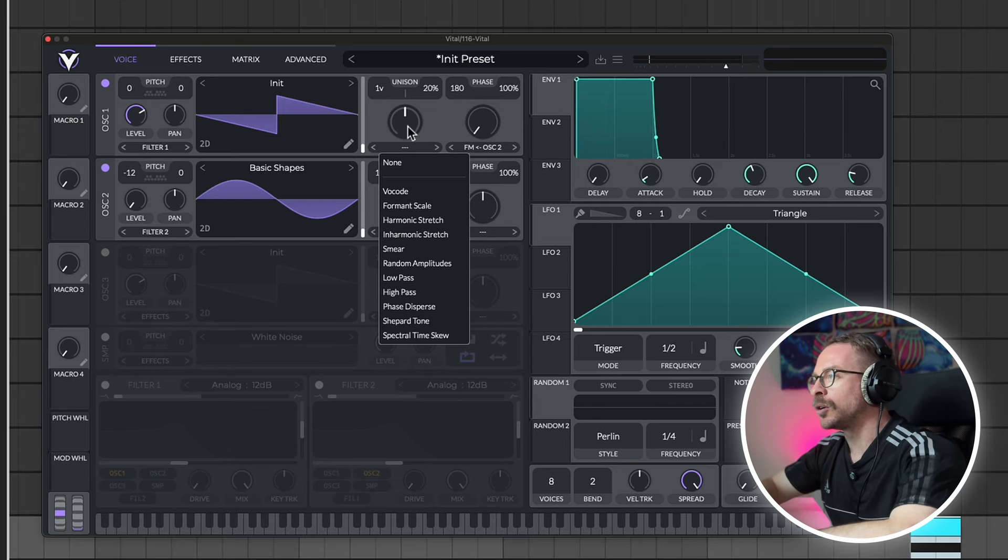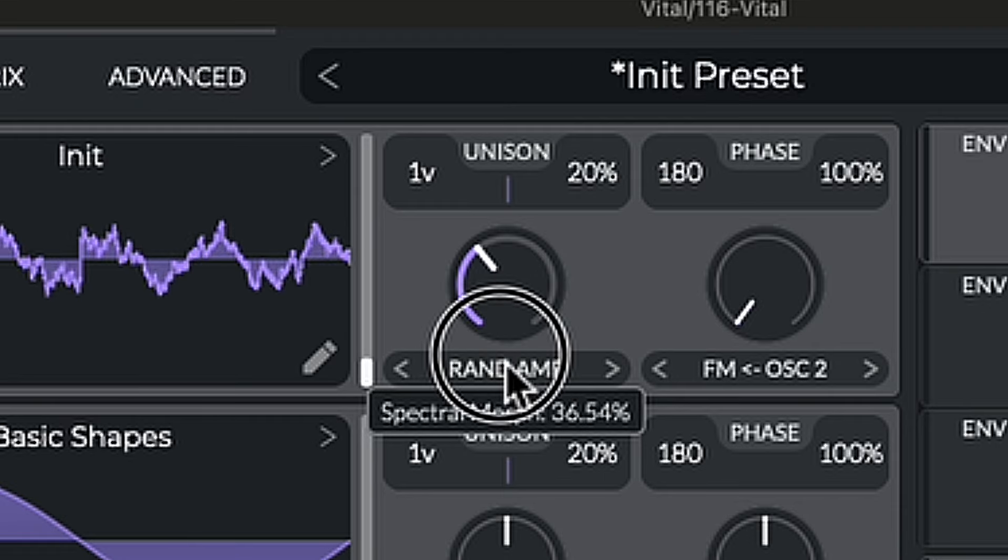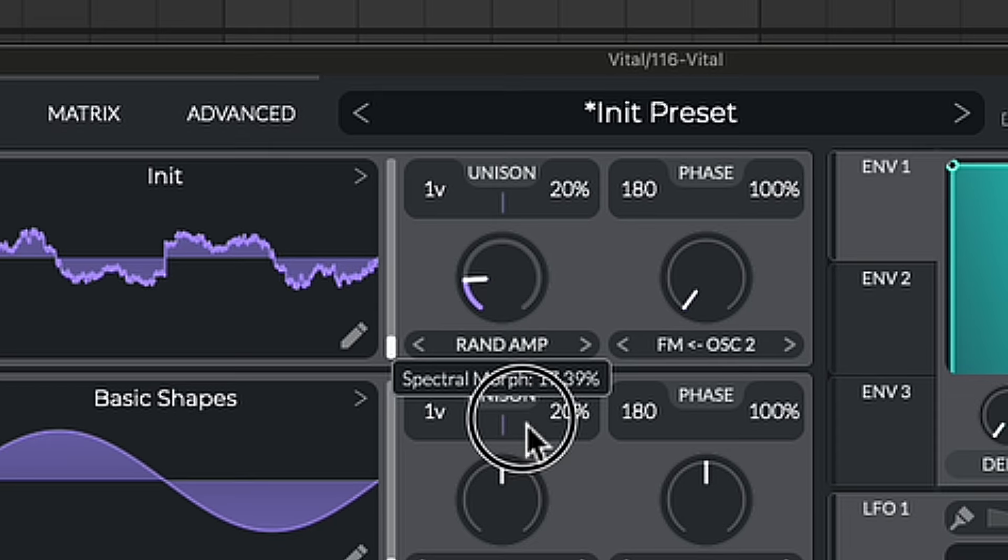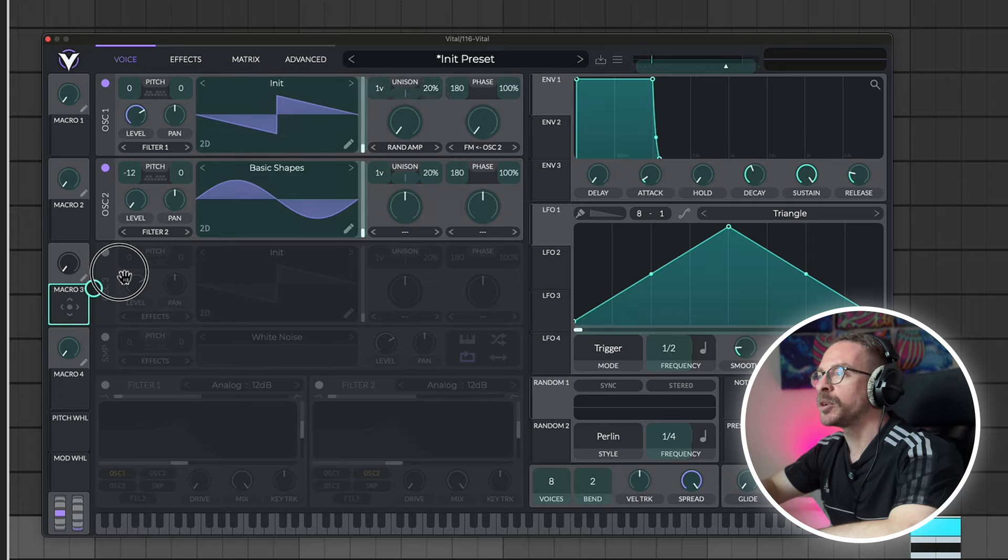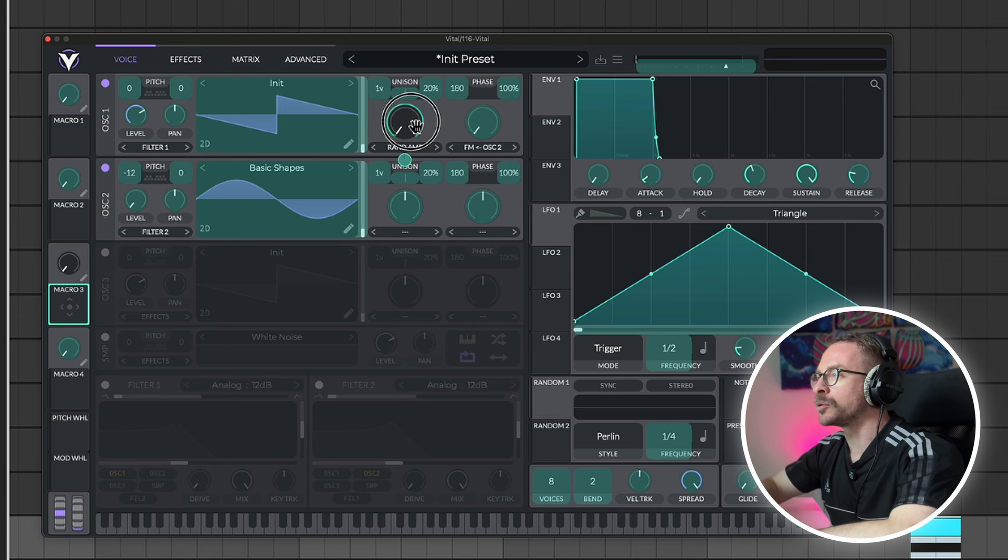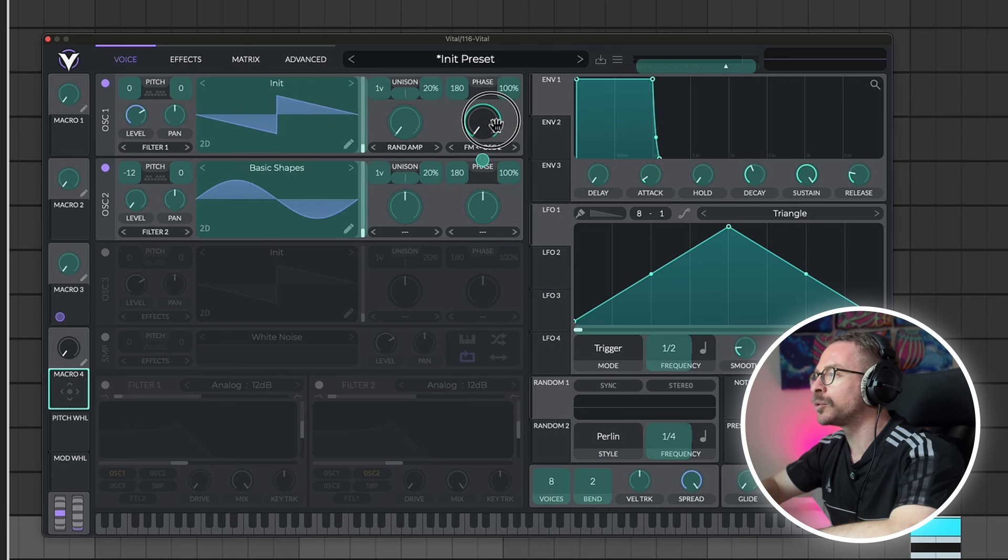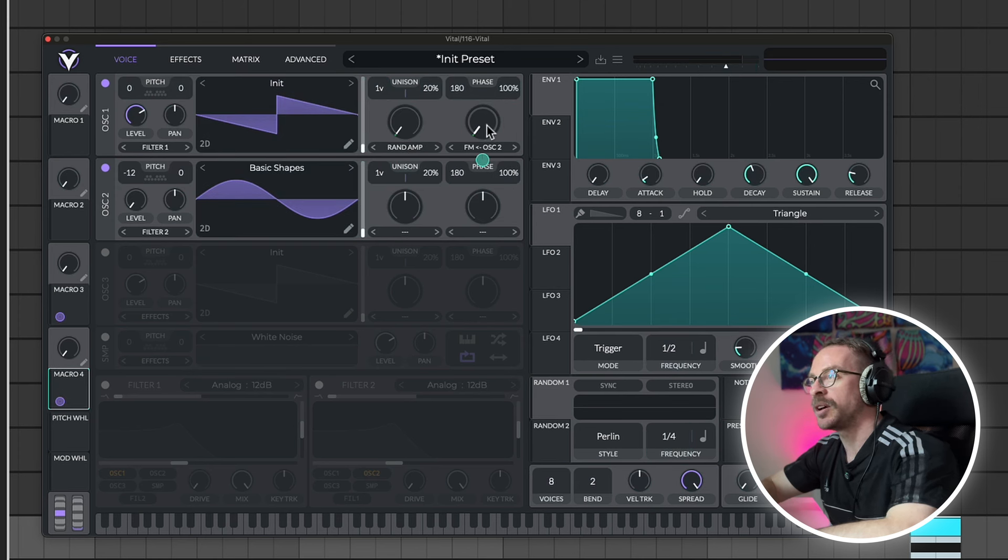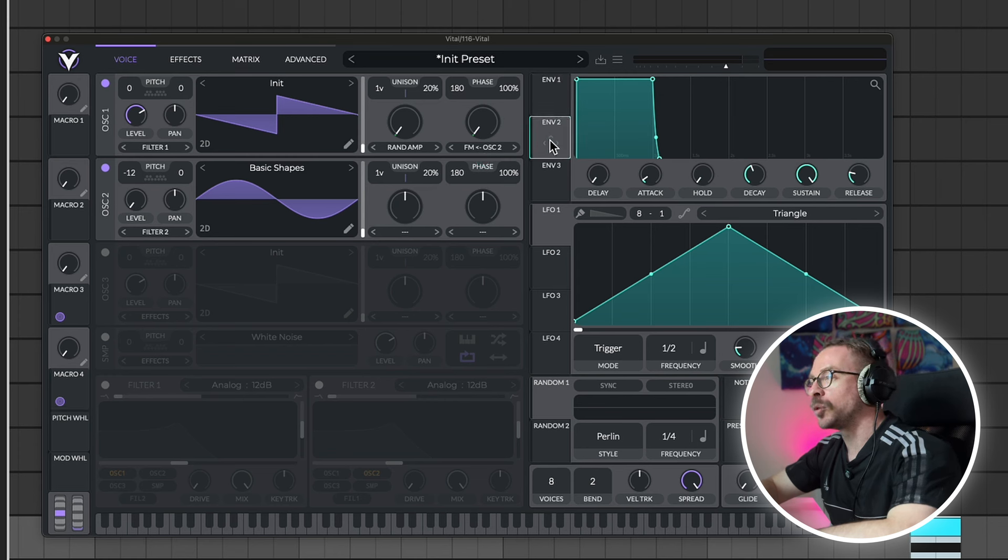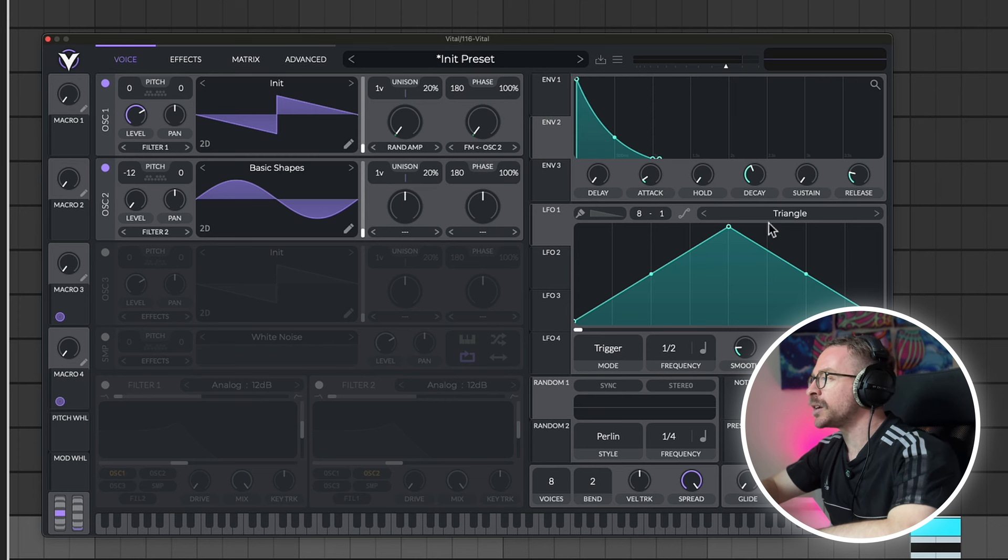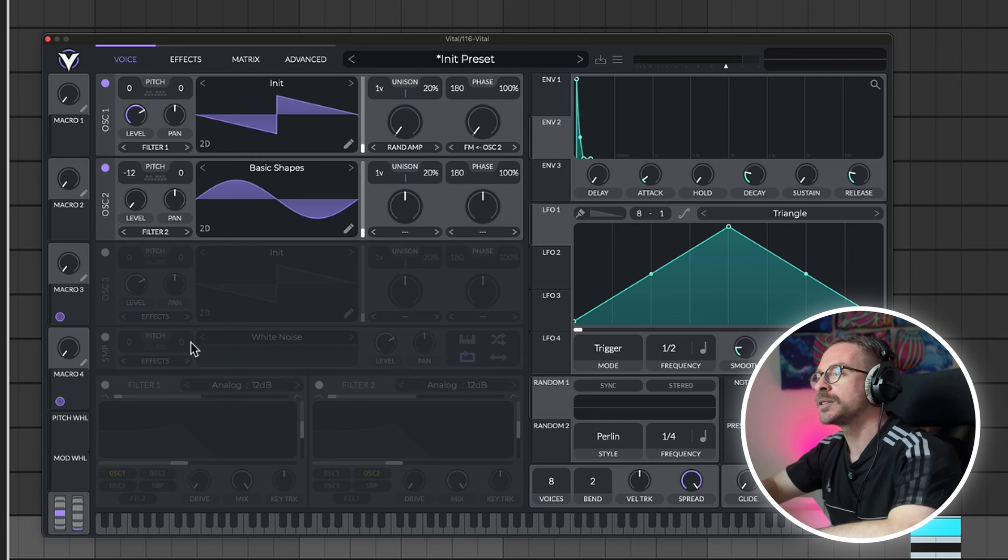Then, click on the second knob. And choose random amplitude. Let's assign macro 3 to control the random amplitude. And macro 4 to control the FM. Now, let's go to envelope 2. Let's take the sustain all the way down. And the decay pretty low. Under 100 milliseconds.